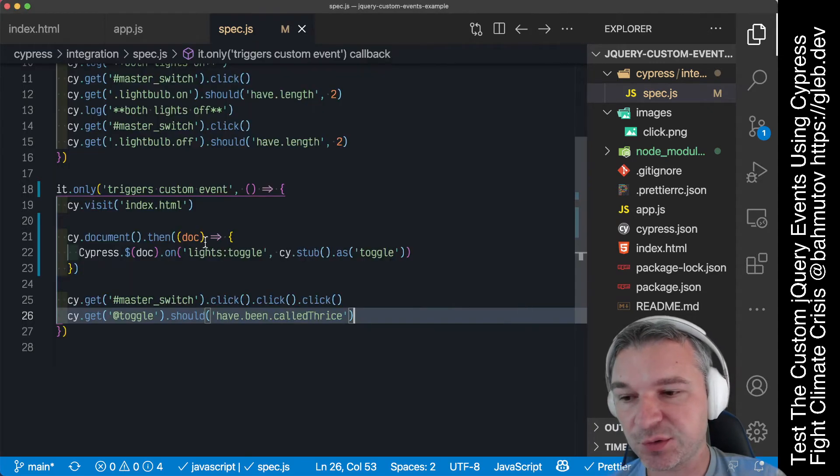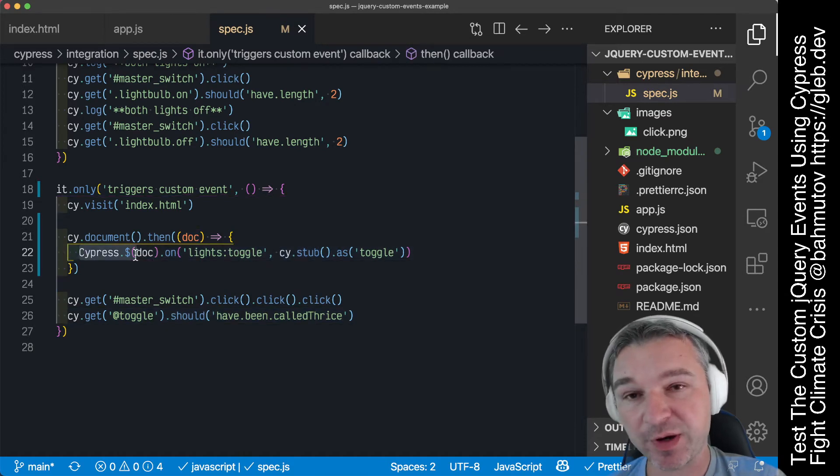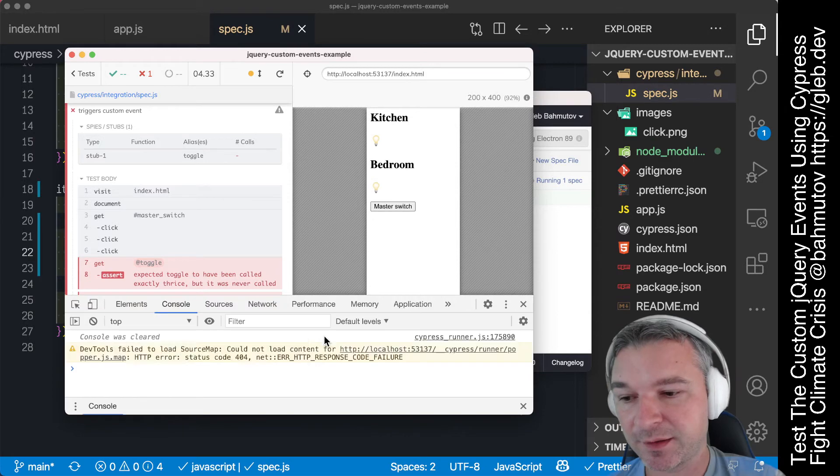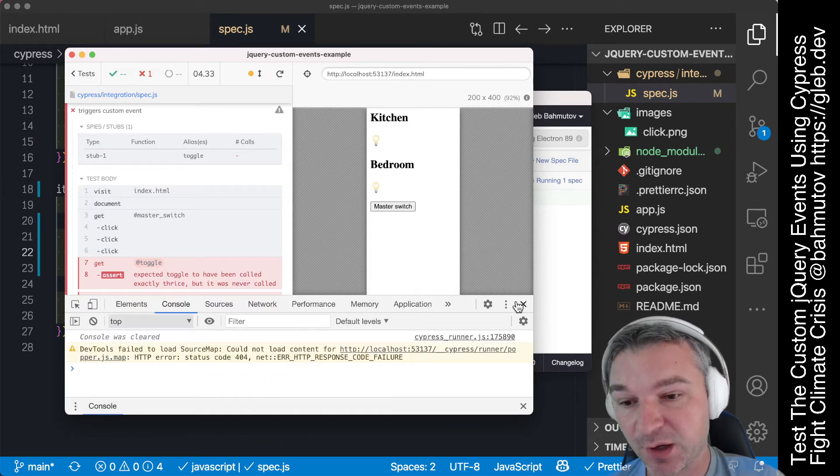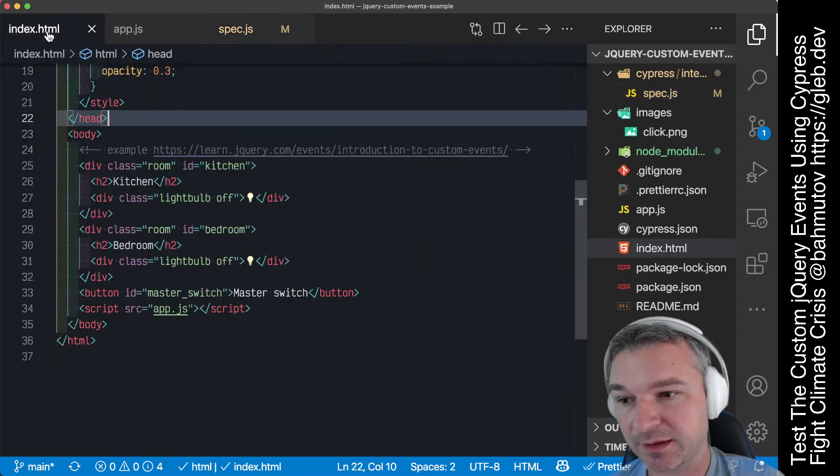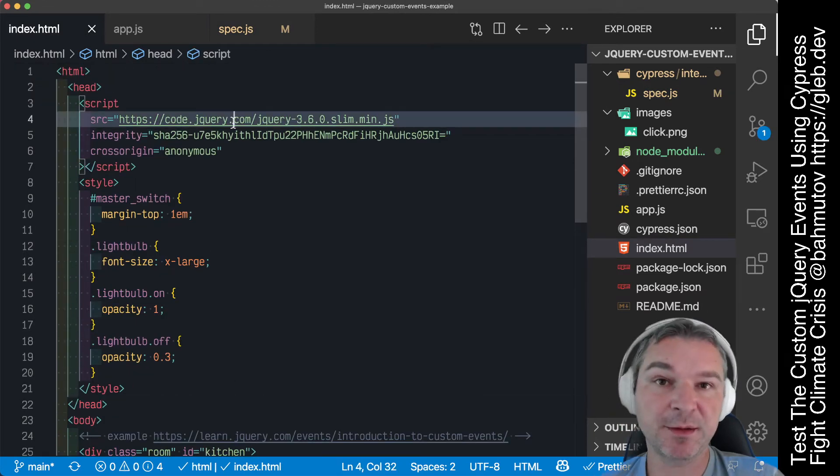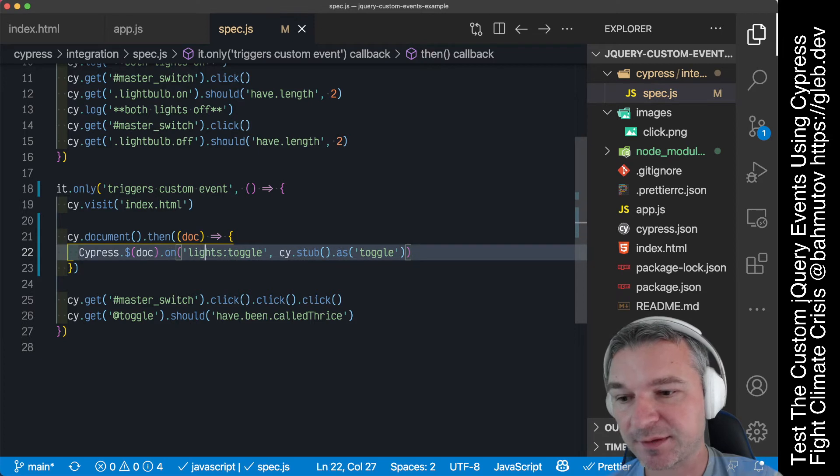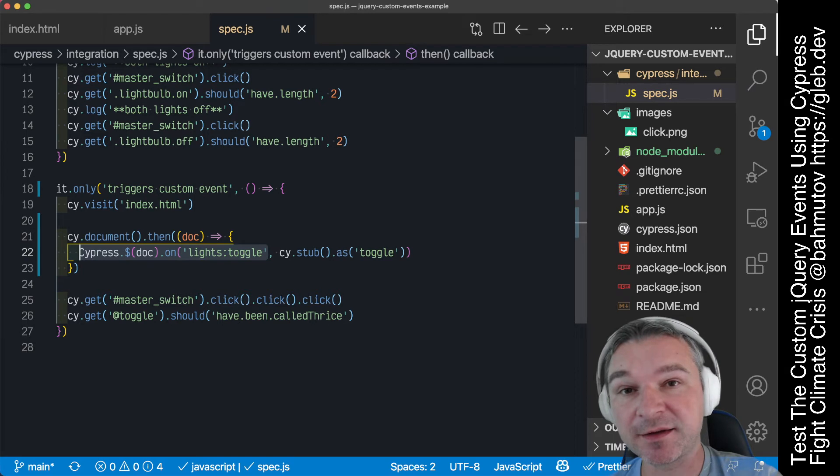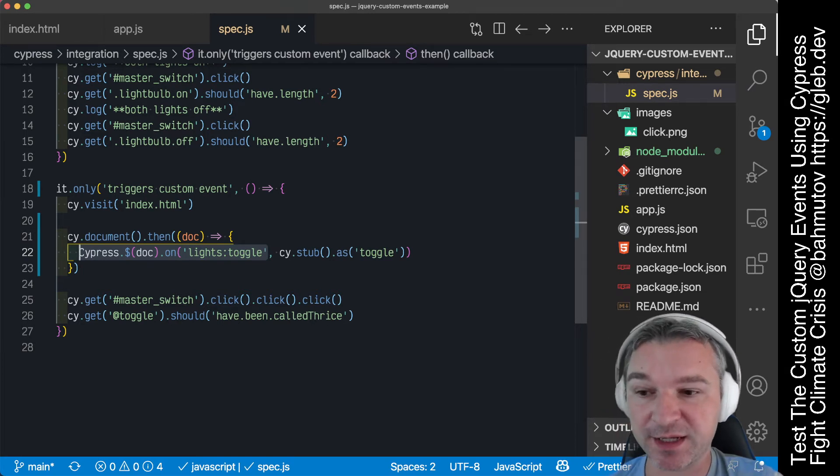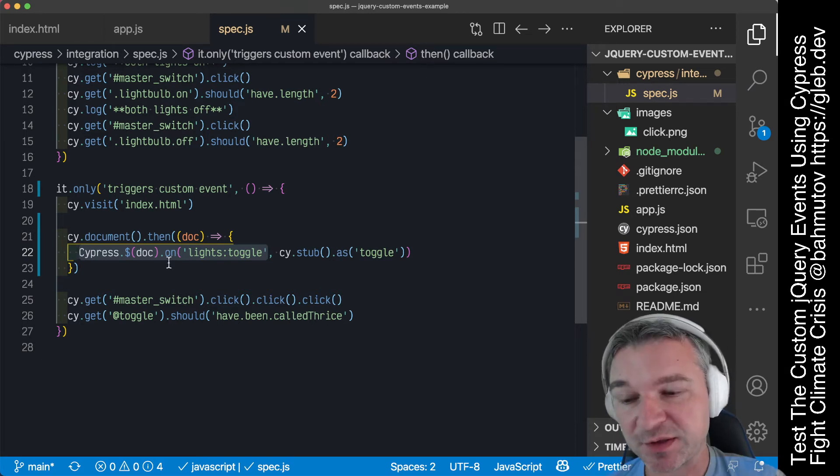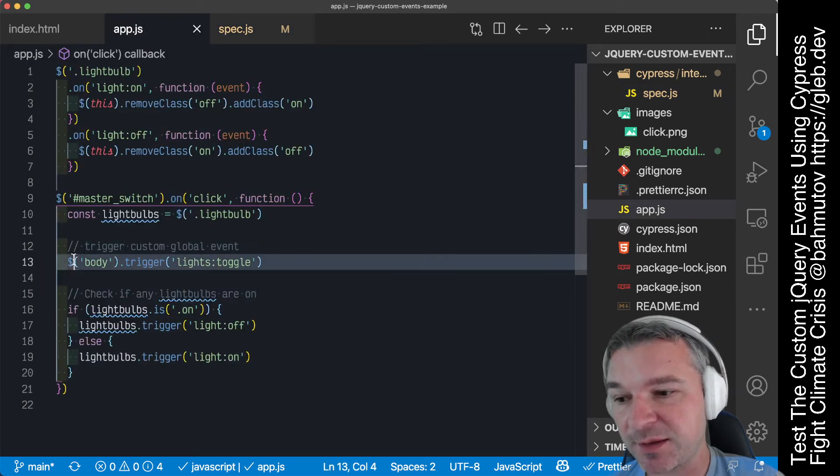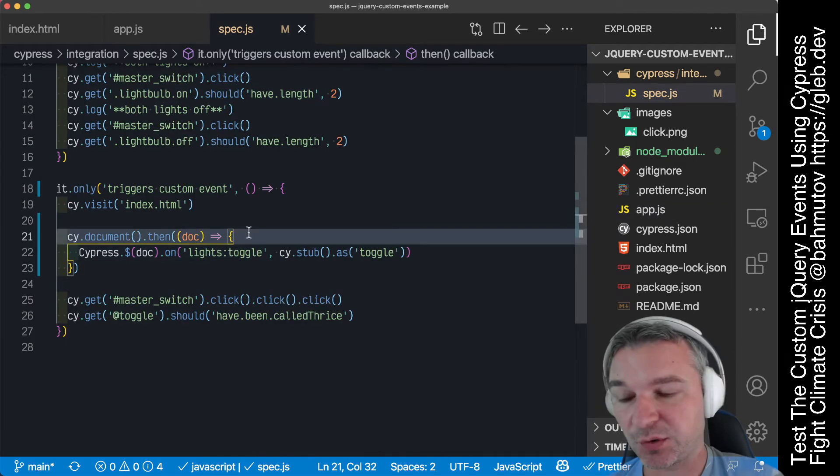When you use Cypress jQuery, this jQuery is created inside the iframe. Our application includes its own jQuery because it needs it for the application. So when we registered this custom event handler, we registered using a different version and a different instance of jQuery. If we want to register properly to be notified by this trigger, we have to use the same jQuery object as the application.